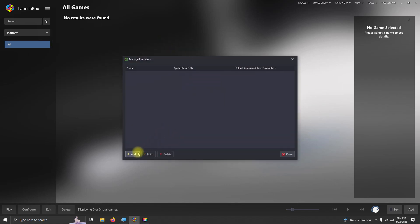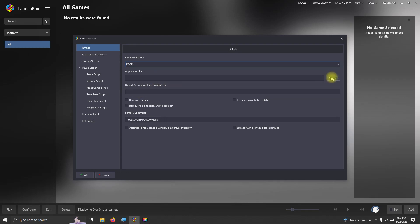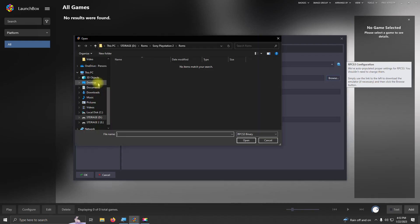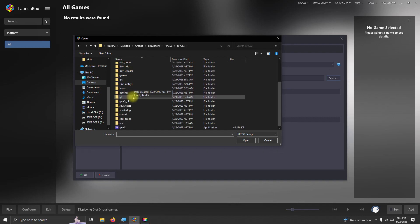We're going to click Add, and we're going to name our emulator RPCS3. The application path, once again, mine is on my desktop, arcade, emulators folder, RPCS3, and the RPCS3 logo here.